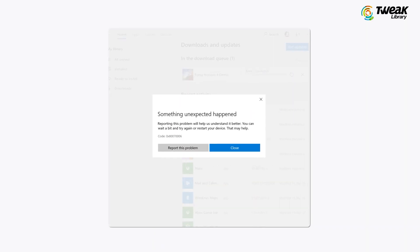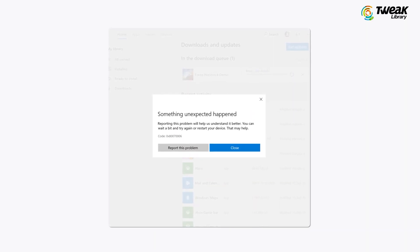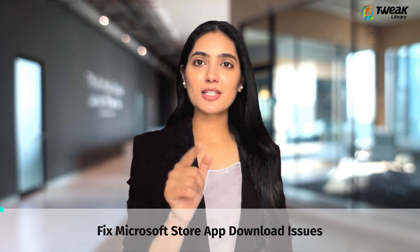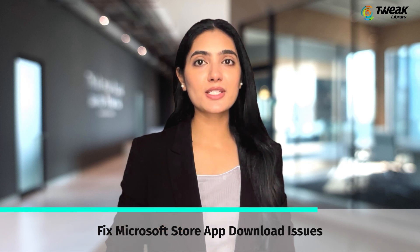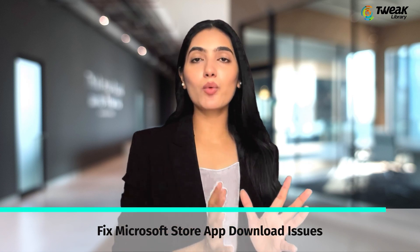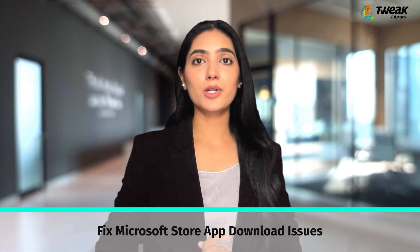Are you tired of encountering issues when trying to download apps from the Microsoft Store? In this video we will show you how you can fix apps not downloading from the Microsoft Store problem.